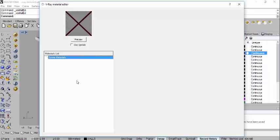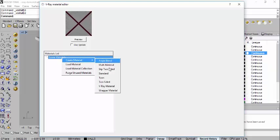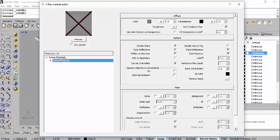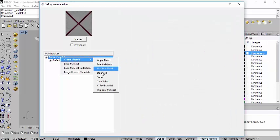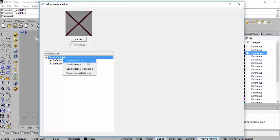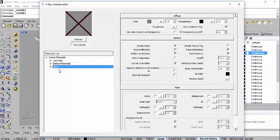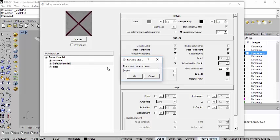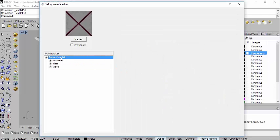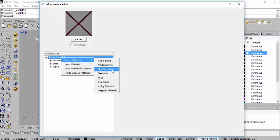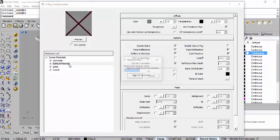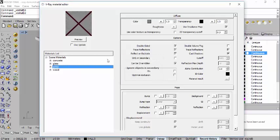To create a new material in V-Ray is very simple - just right click and select create material standard. You can create a couple of materials this way, and then just double click on each one to rename it as whatever material you need. For example: concrete, glass, wood, and grass.